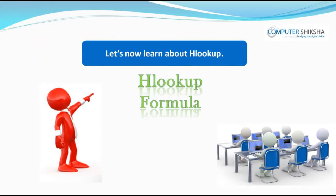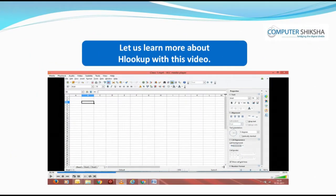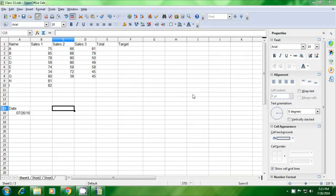Let us now learn about HLOOKUP. HLOOKUP is also used just like VLOOKUP, but the difference is that instead of columns, you will get data about rows with HLOOKUP. Let us learn more about HLOOKUP with this video. With the HLOOKUP formula, we can get all the information for any row of our spreadsheet.